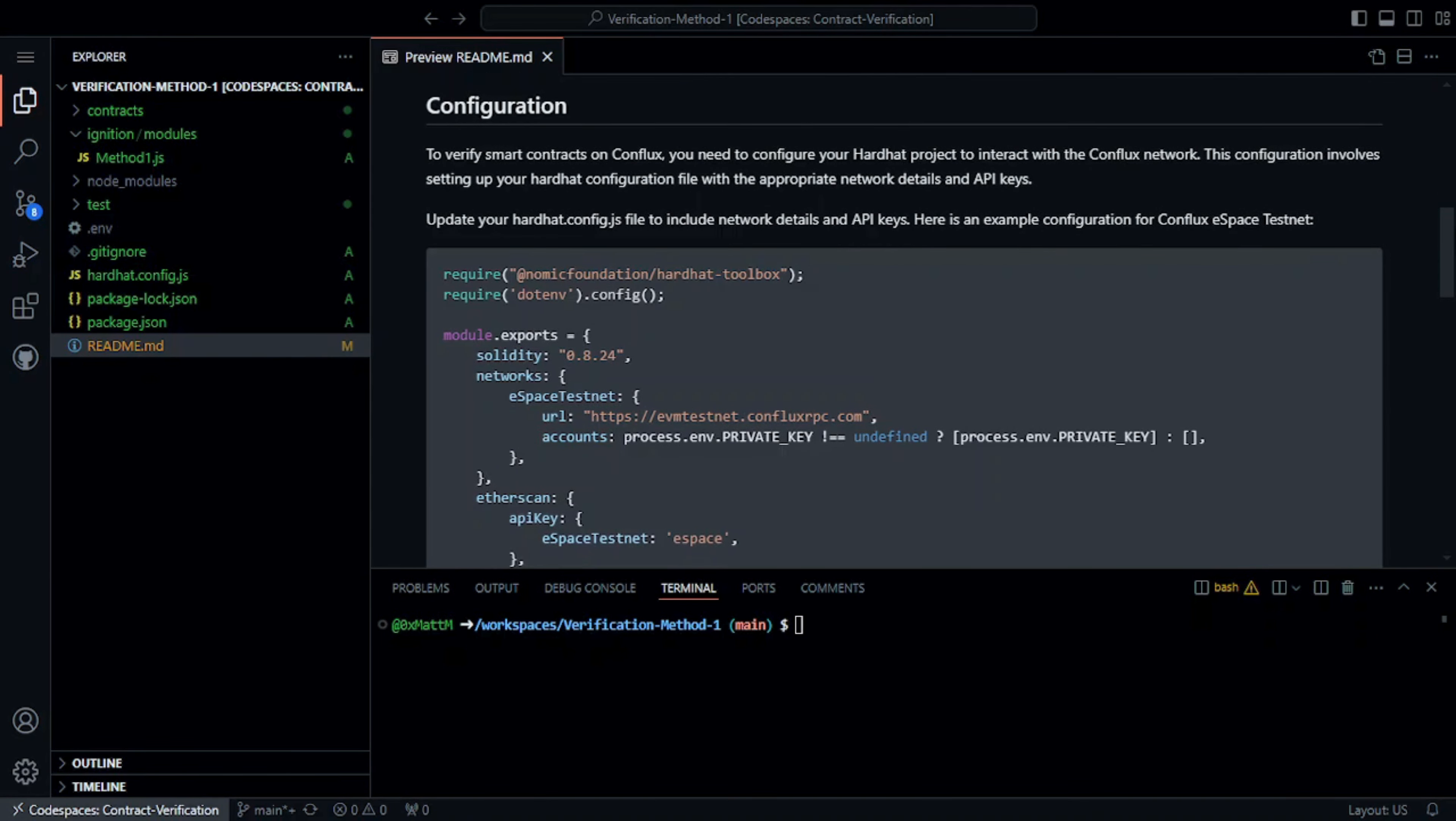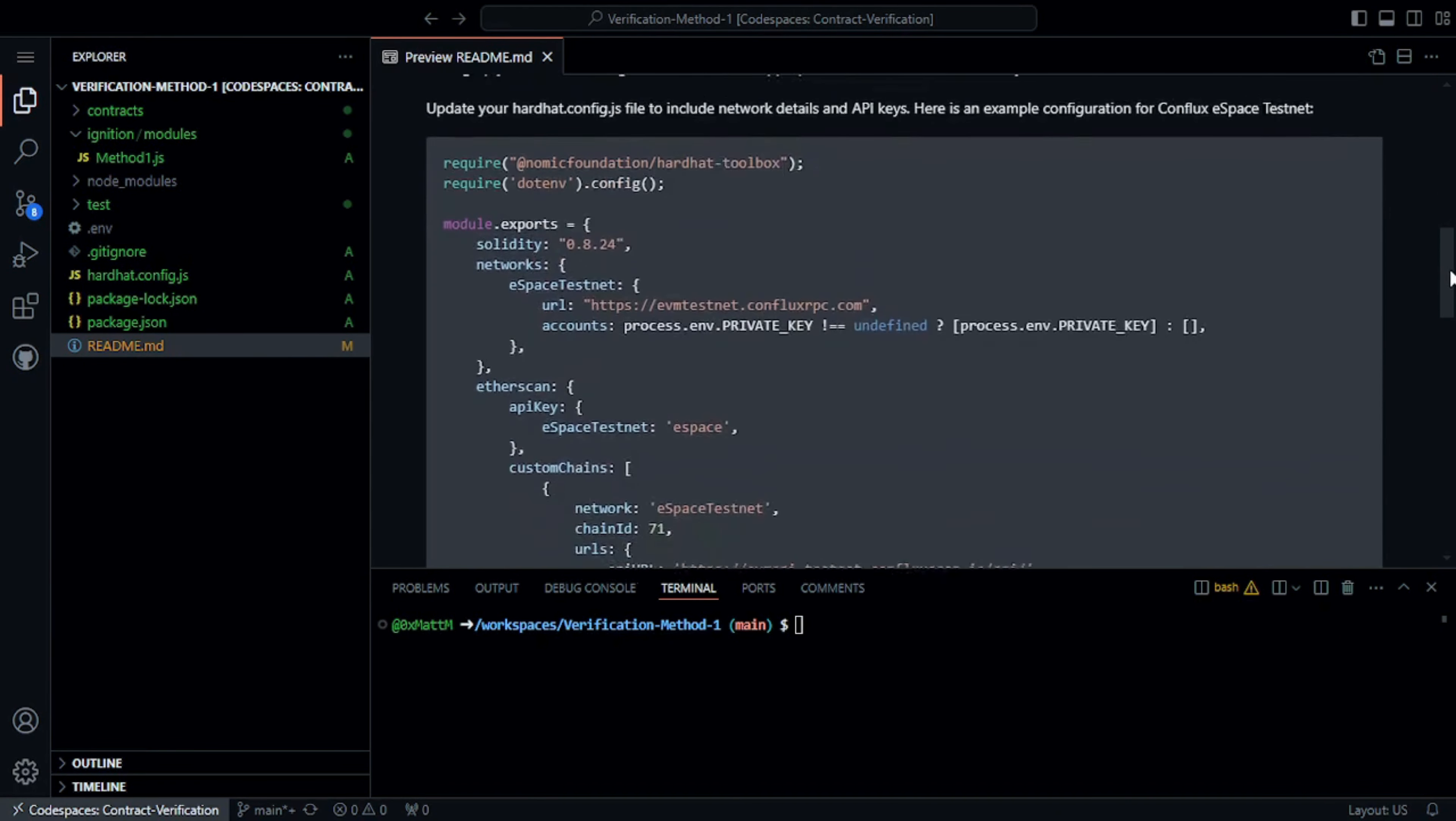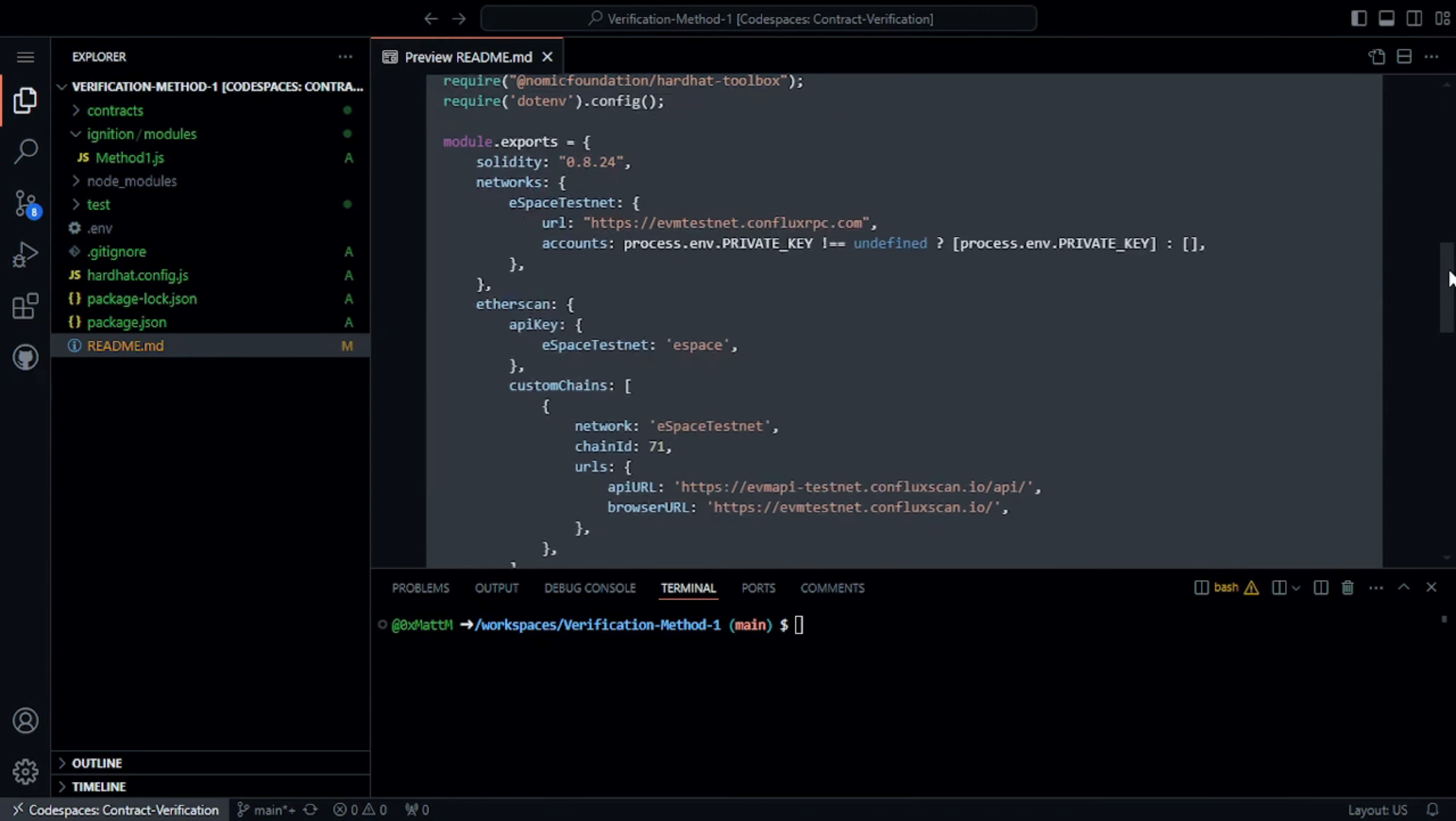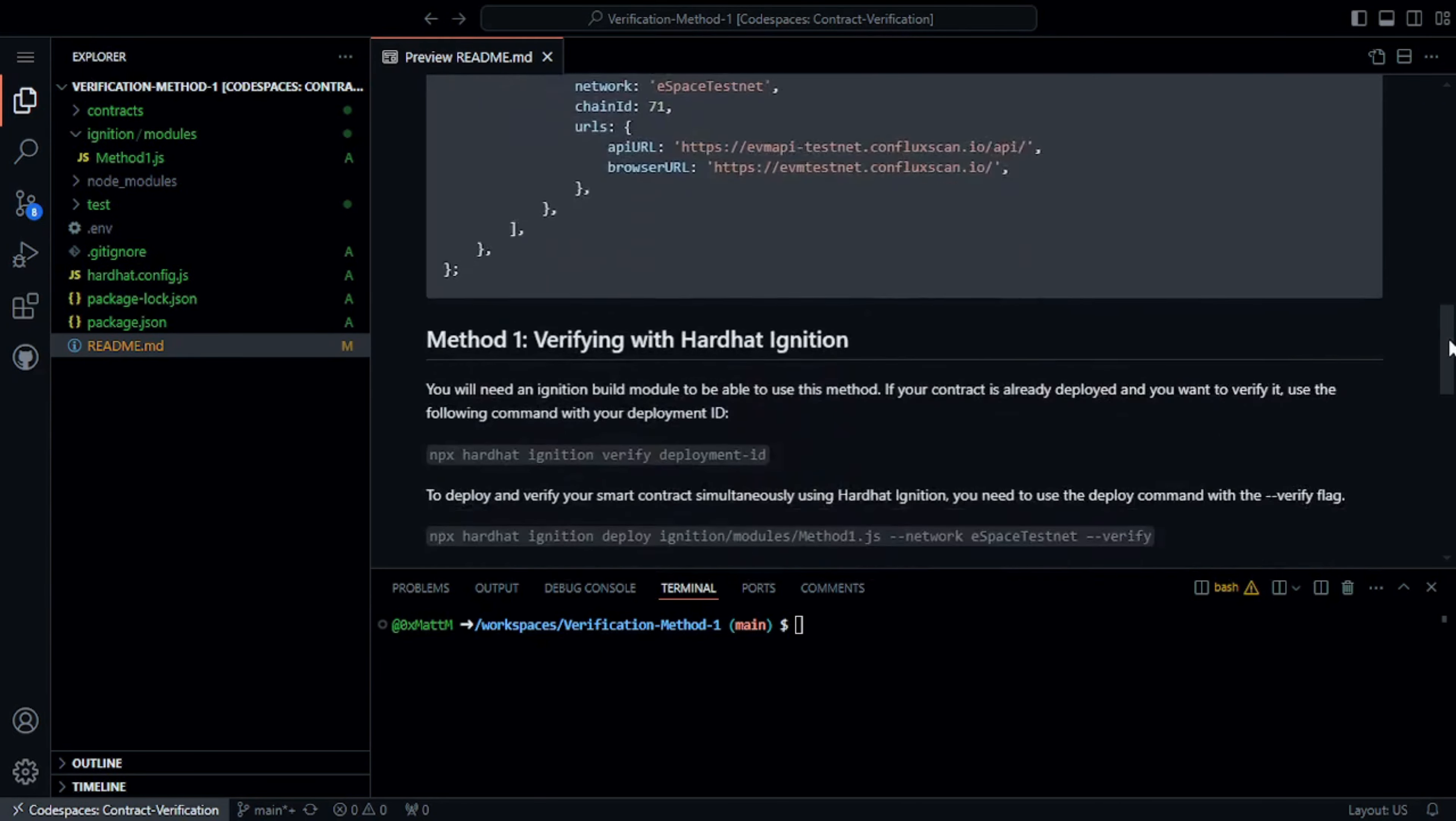Next, let's configure Hardhat for verification. Here's how your configuration should look. Note the Etherscan section is where we set up the API key and custom chain details.